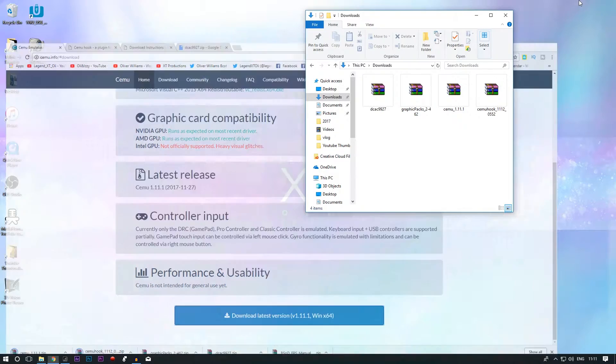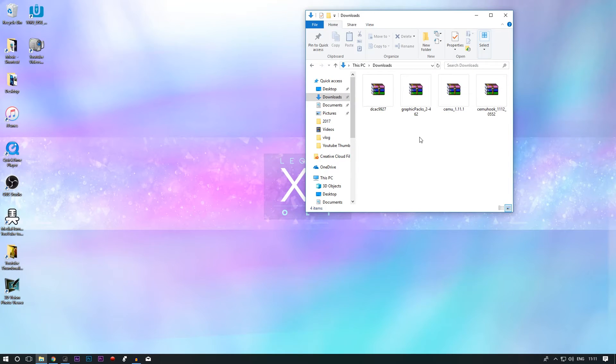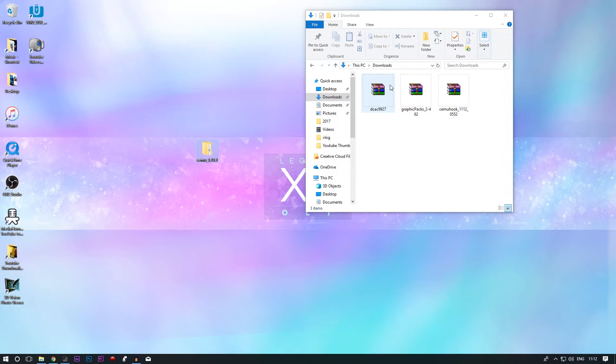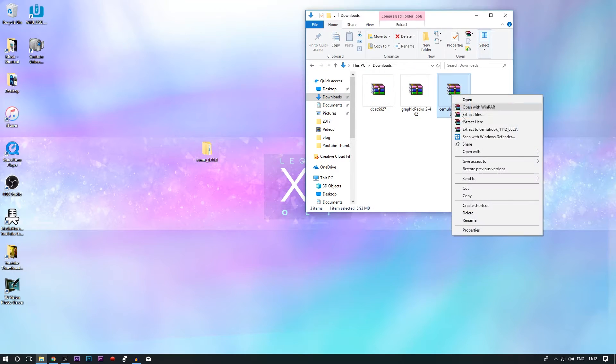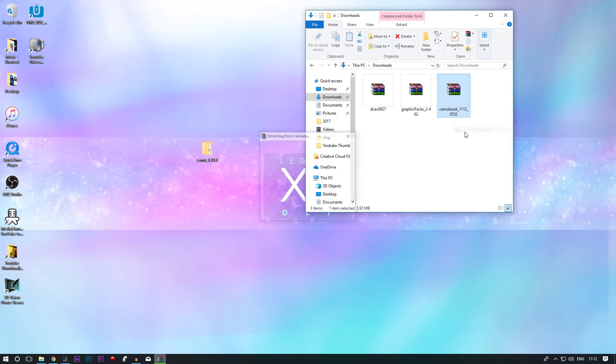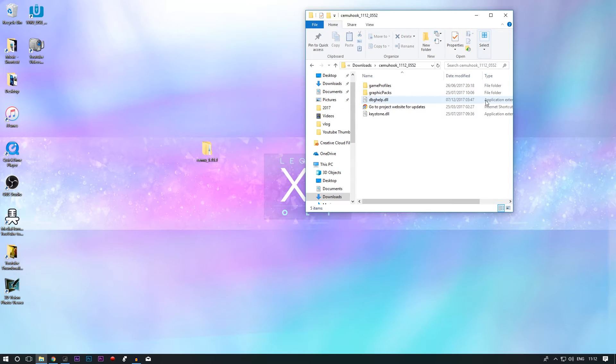Okay, with all that said and done, go to your downloads and you should have these folders. If we extract the CEMU hook, all we're going to need from here is these two files.